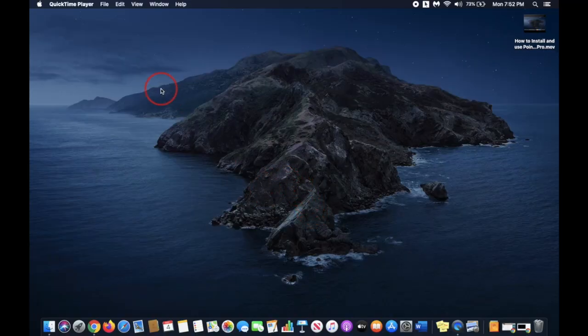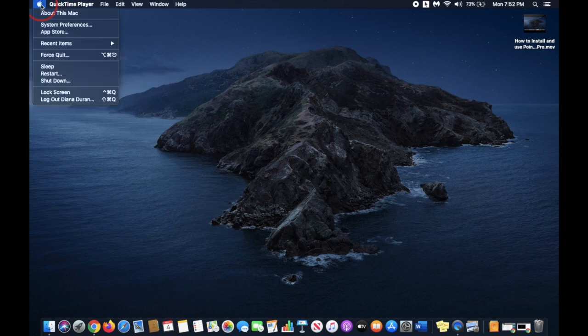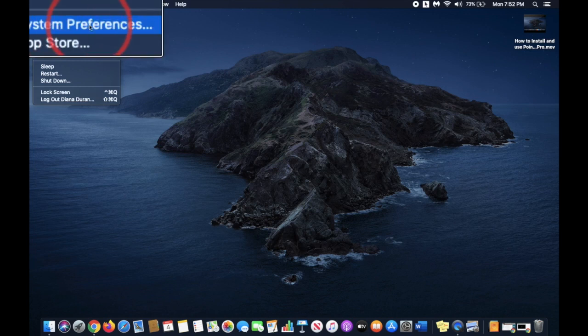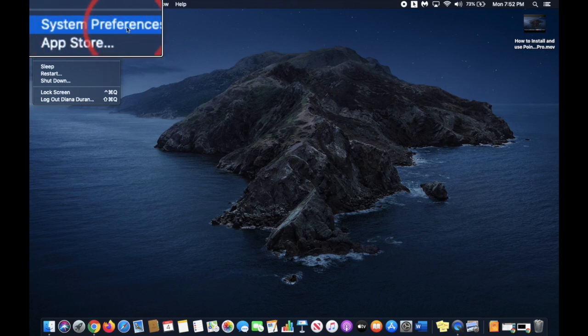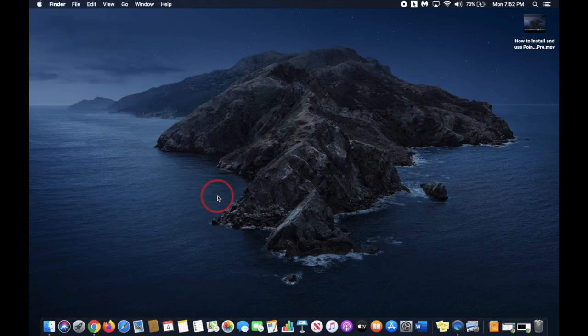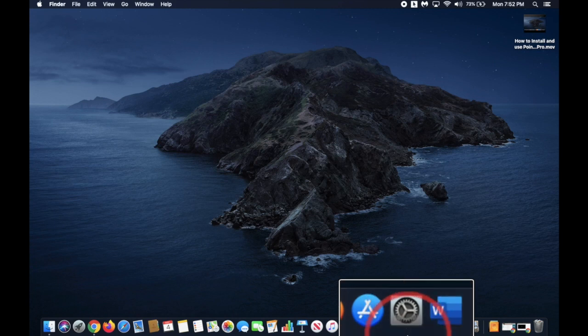Hi there teachers, this video will show you how you can use some pointer tools for your screen. We're looking for System Preferences. You can either get it from your Apple menu at the top left of your screen, or you can find the System Preferences icon on your dashboard.